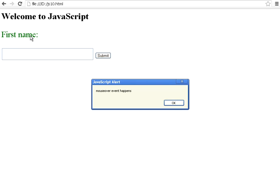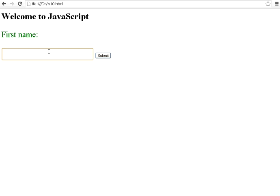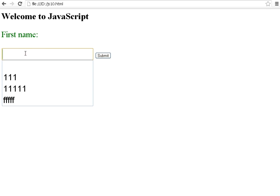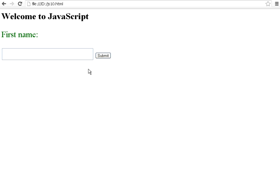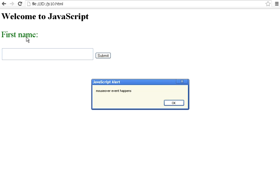Now, when that event happens, this appears. MouseOver event happens. So, again, I will show it to you once again. When I mouse over that label, this alert comes. So, this is the basic stuff.